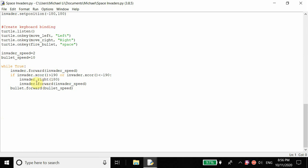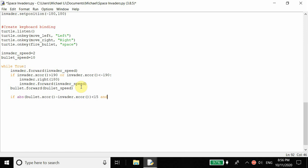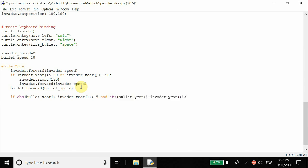Inside this while loop we want to constantly be checking the X coordinate and Y coordinate of the bullet and how close it is to the X coordinate and Y coordinate of the target. After we're moving the bullet forward, if the absolute value of the bullet's X coordinate minus the invader's X coordinate is less than 15, and the absolute value of the bullet's Y coordinate minus the invader's Y coordinate is less than 15, then we execute everything inside this code.